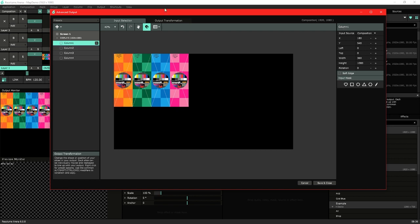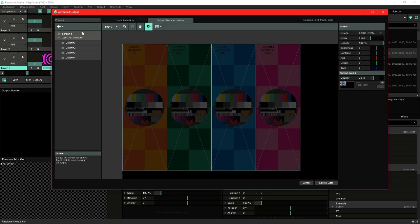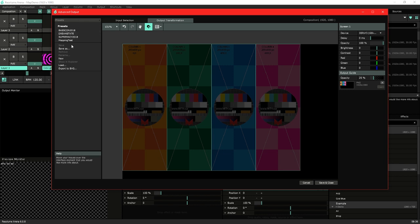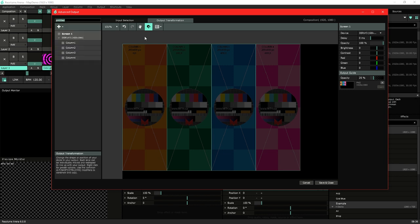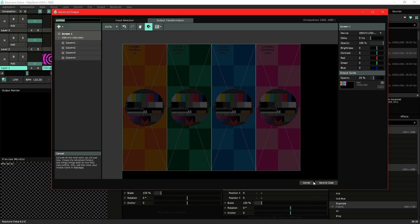And now lastly we're just going to make sure we save this file. So save as and we give it a name. We'll just call this map demo.